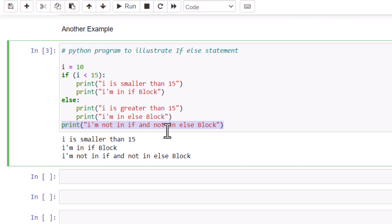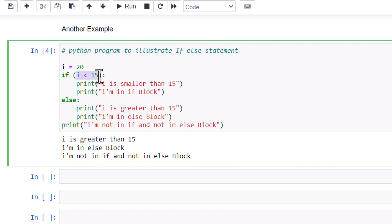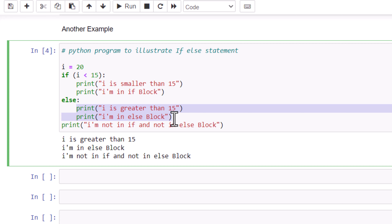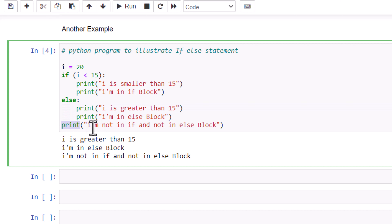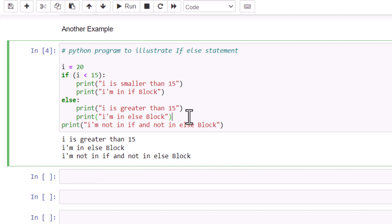If I give the value of i greater than 15, it will go to the else part. Run it and you can see that i is greater than 15, so this condition is false and it invokes the else part, executing the else block. After that it reaches the part that is outside of both if and else, so it also prints that line. This is pretty easy — you can try it.